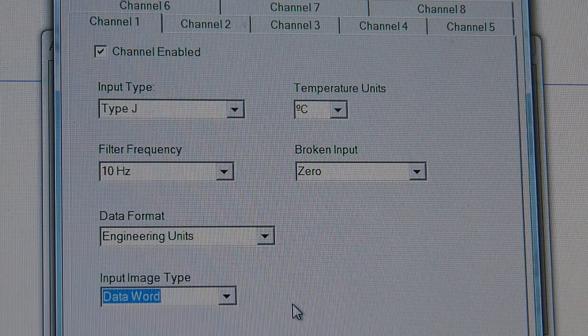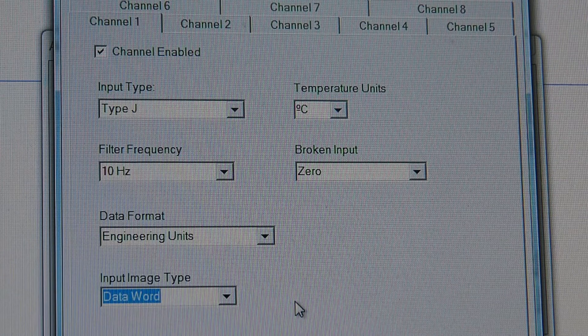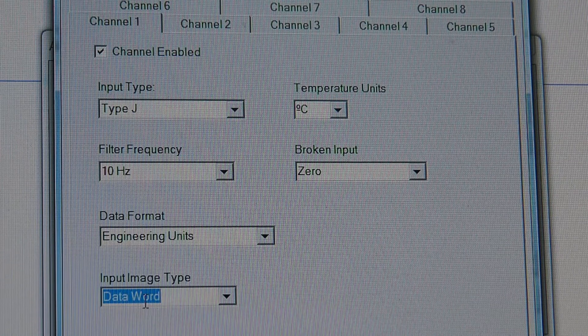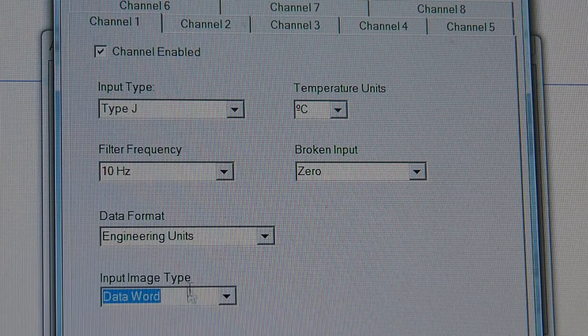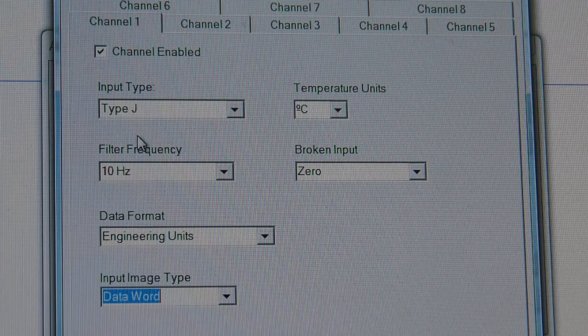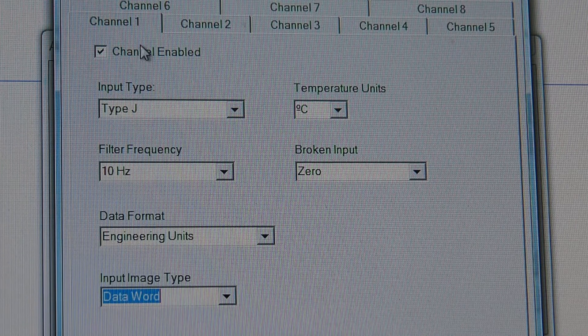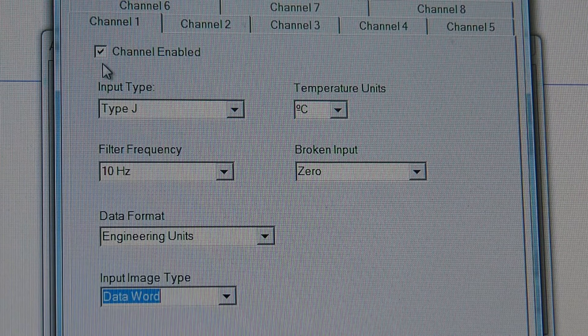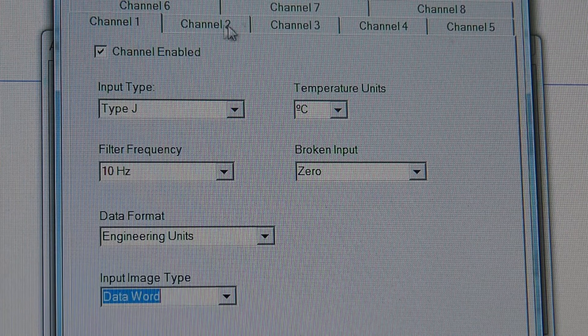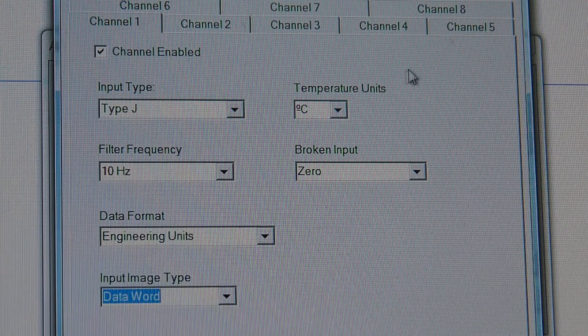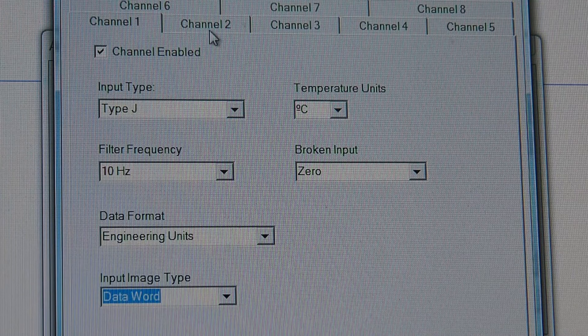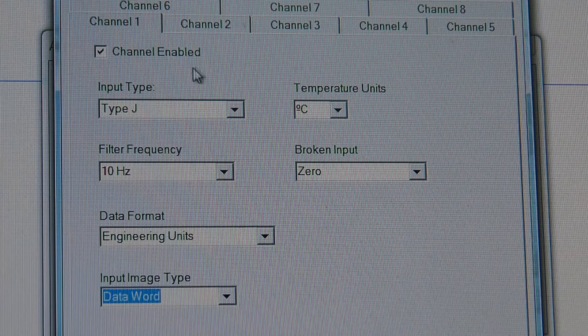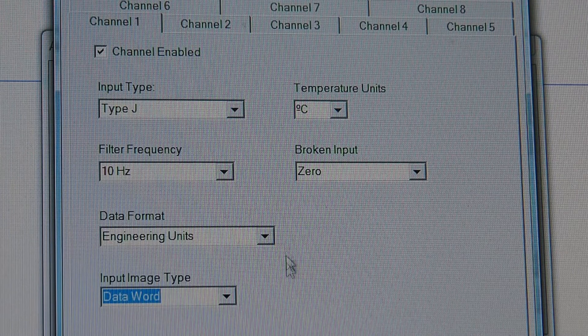Now, in this case for doing fast and easy testing, you set it to data word. It defaults to status word. The other thing you have to do, up here in the top, is channel enabled. And you have to do, you can set each channel individually, and you have to enable or disable each channel individually.